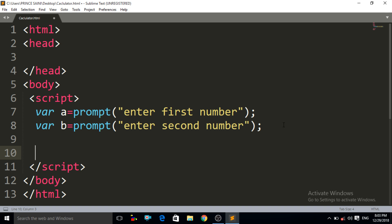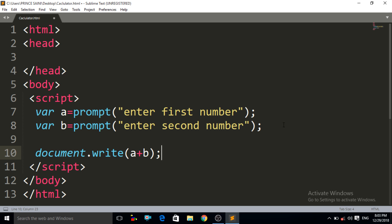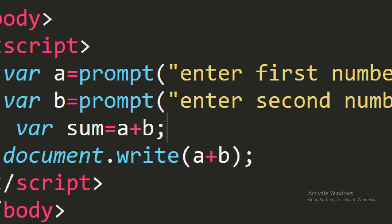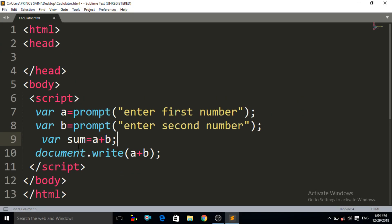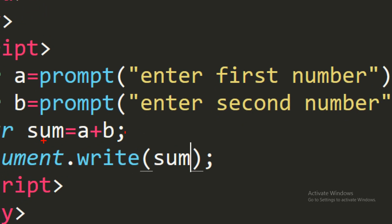Now we want to add these two numbers. To add them you can write `document.write(a + b)`. You can do it in two ways: write `a + b` inside the `document.write` method, or create another variable to store the sum — `var sum = a + b`. Then instead of writing `a + b` inside `document.write`, you can write the `sum` variable, since it contains the value of `a + b` and will give us the result.